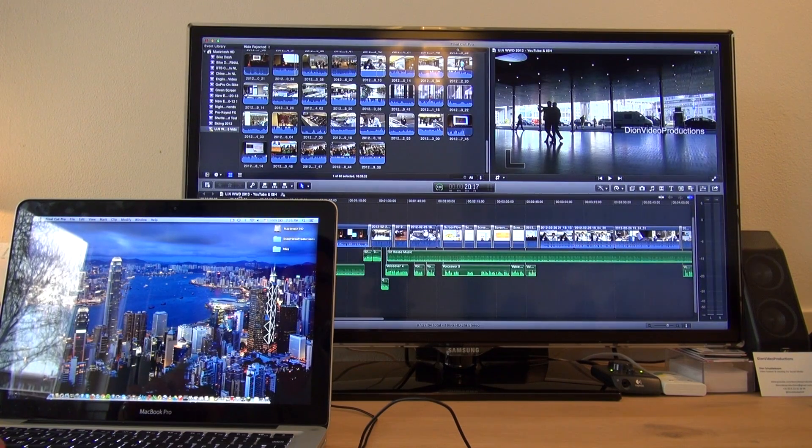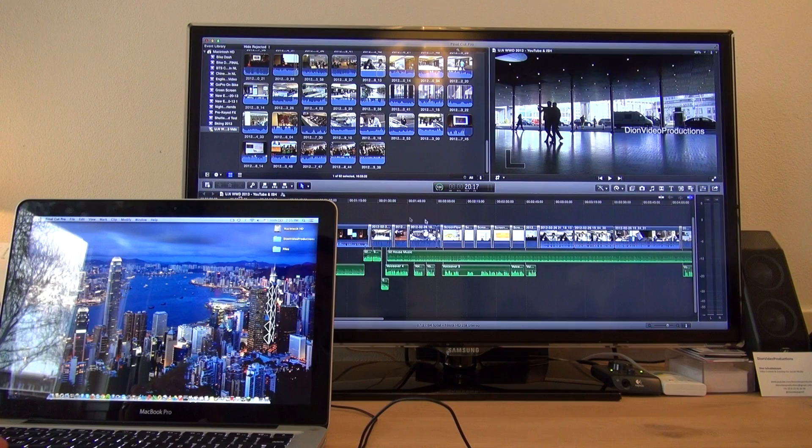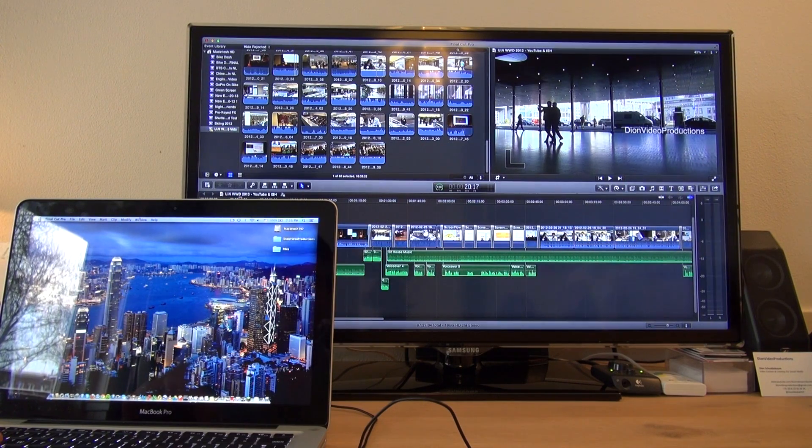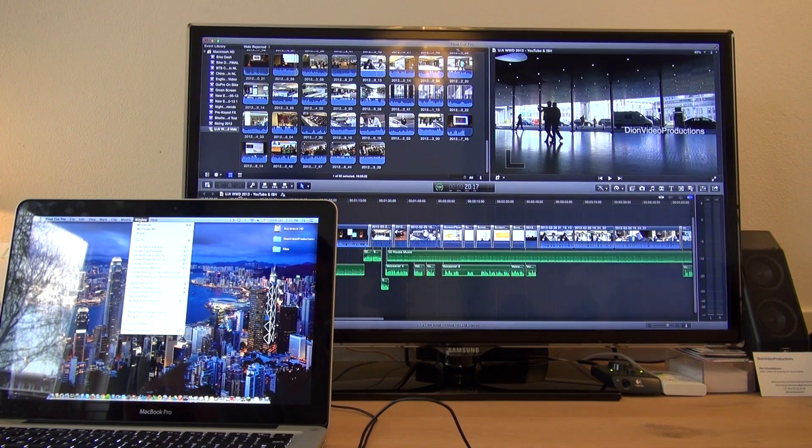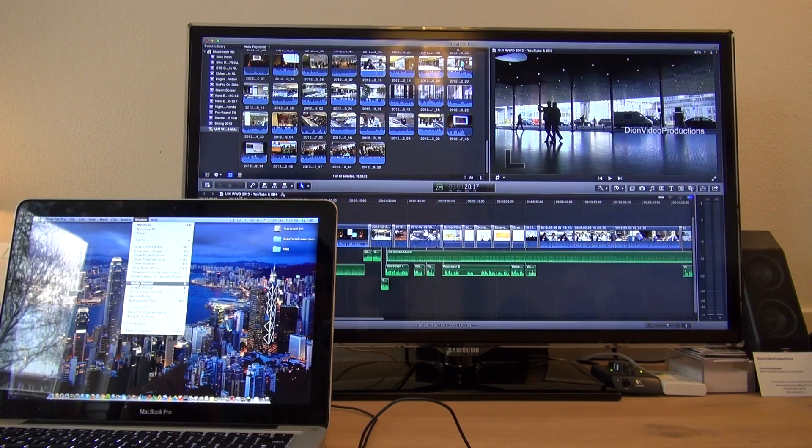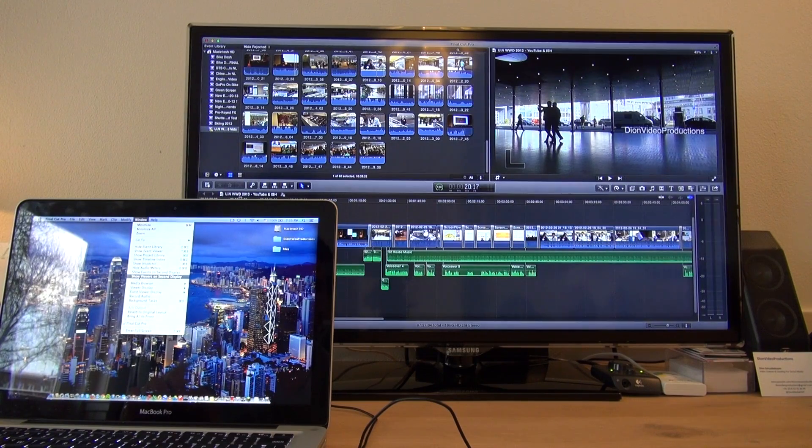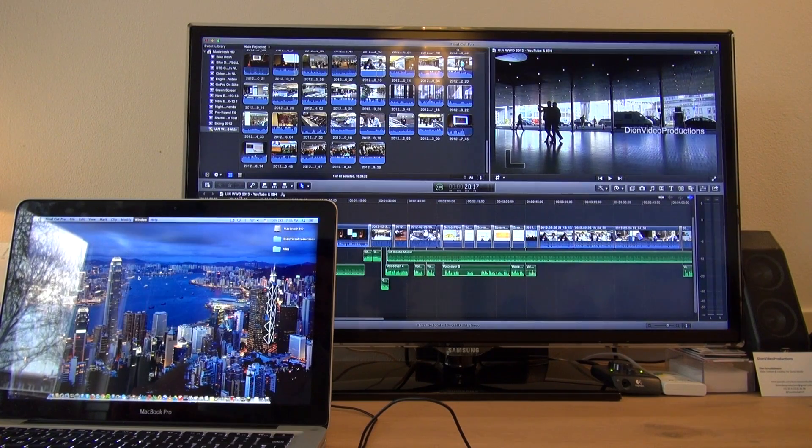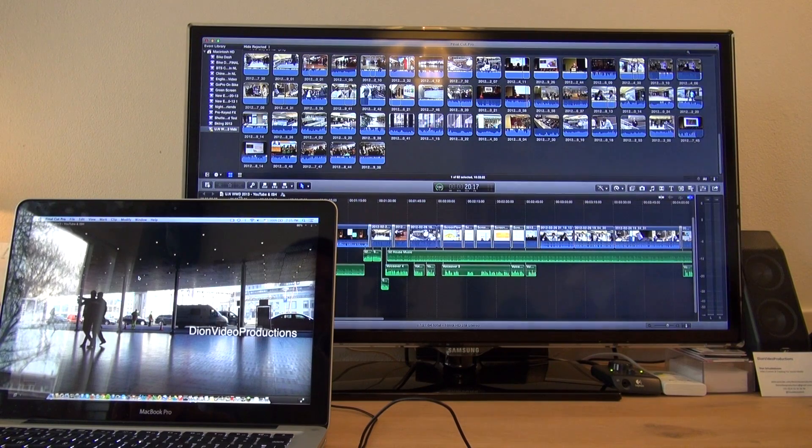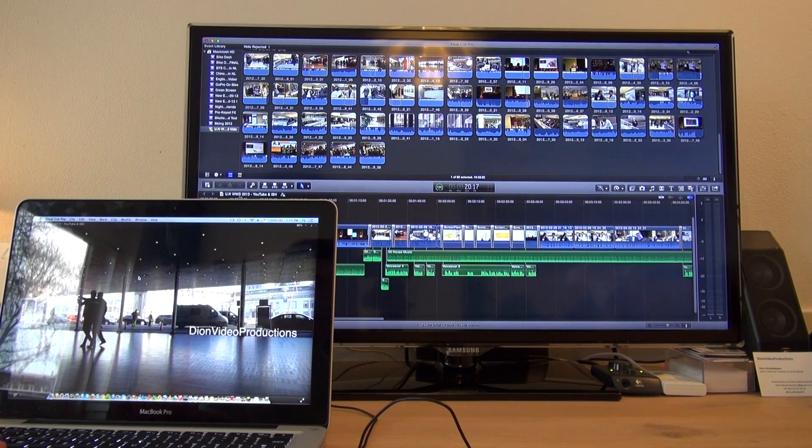As you can see, already we can see a lot more of my Events and my Project Line, making it just easier to work with. Go back up to Window on your laptop, then click on Show Viewer on Second Display.